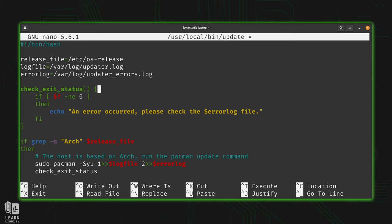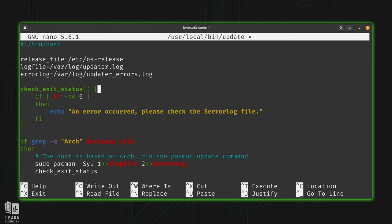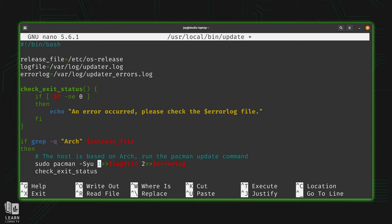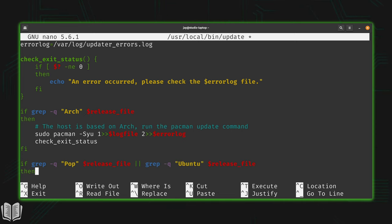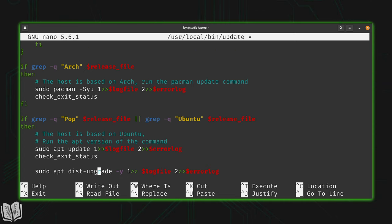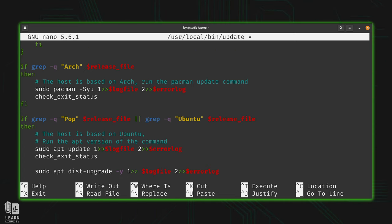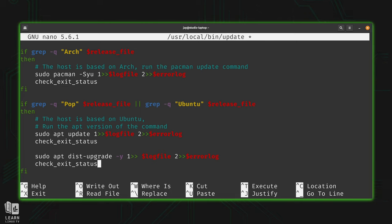So instead of typing this if statement right here each time, I can simply call the function. And that's exactly what I did. I declared the function right here. And as we scroll down, you'll see that I'm calling it here. So after this update command runs, I want to check the exit status. Same thing here and here.